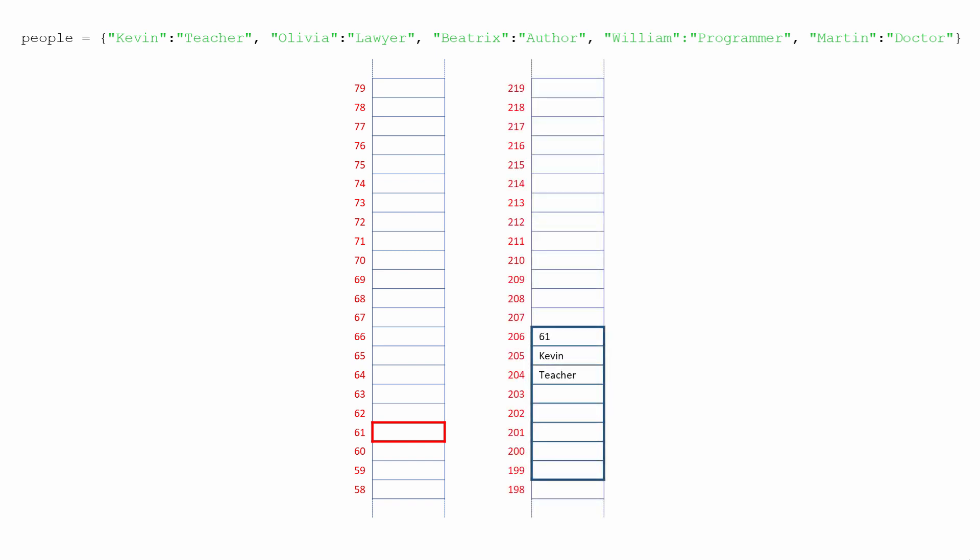The key Kevin along with the value teacher are then placed next to each other in a block of memory which they've been allocated somewhere else. The calculated address is also stored along with the key-value pair, for reasons I won't go into here. The address of the location at the start of the block is put into the location whose address was calculated. This redirection is necessary because a single memory location can only store one item of data.